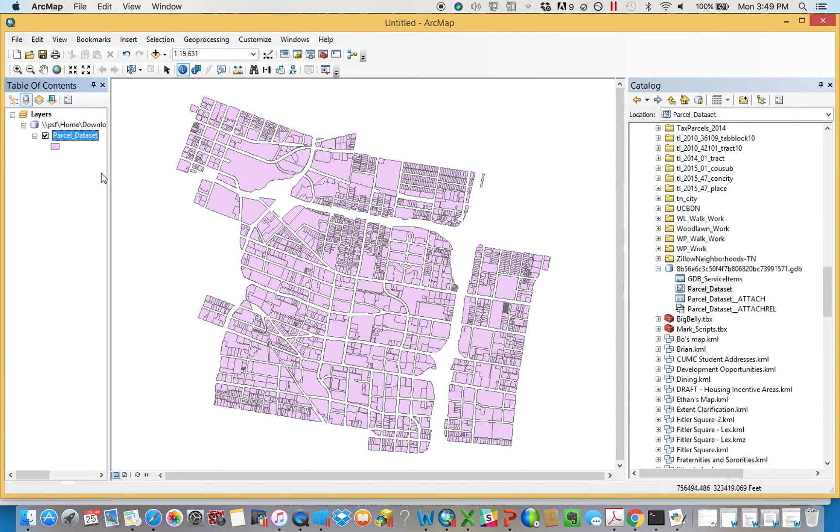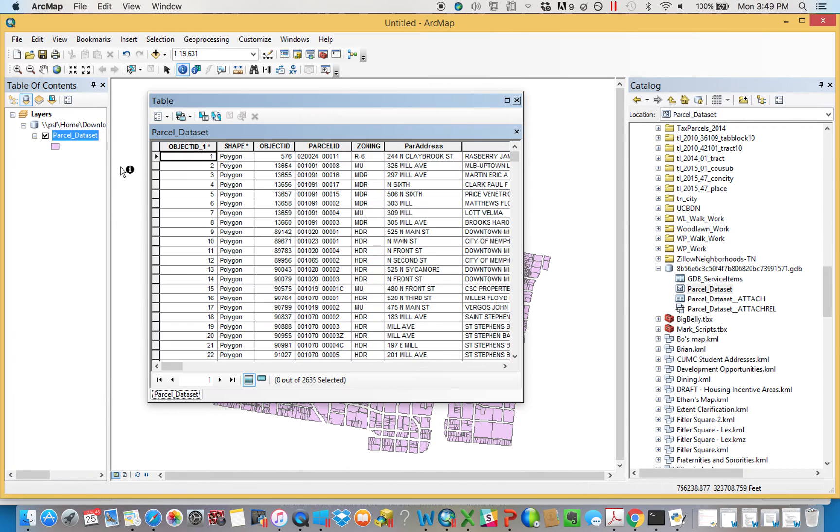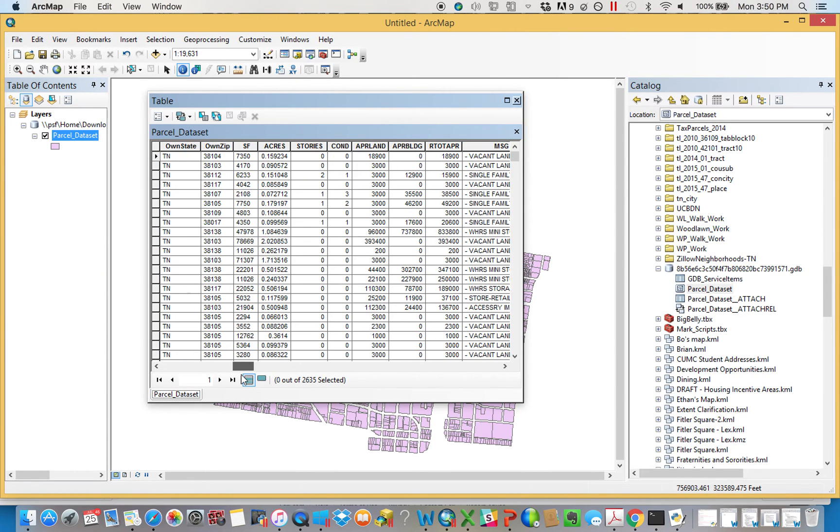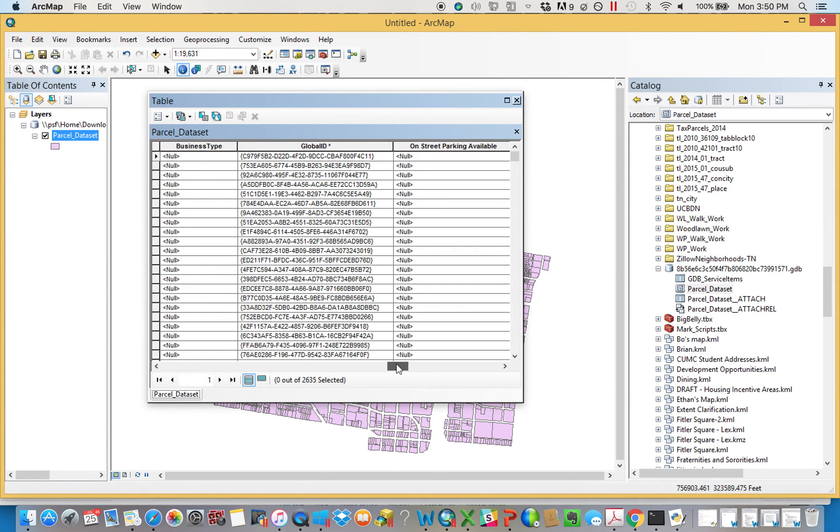But more importantly, it's got these two things. The actual parcel data that we had previously, with the same fields as previous, with one addition, the global ID field that we'll return to in a second.